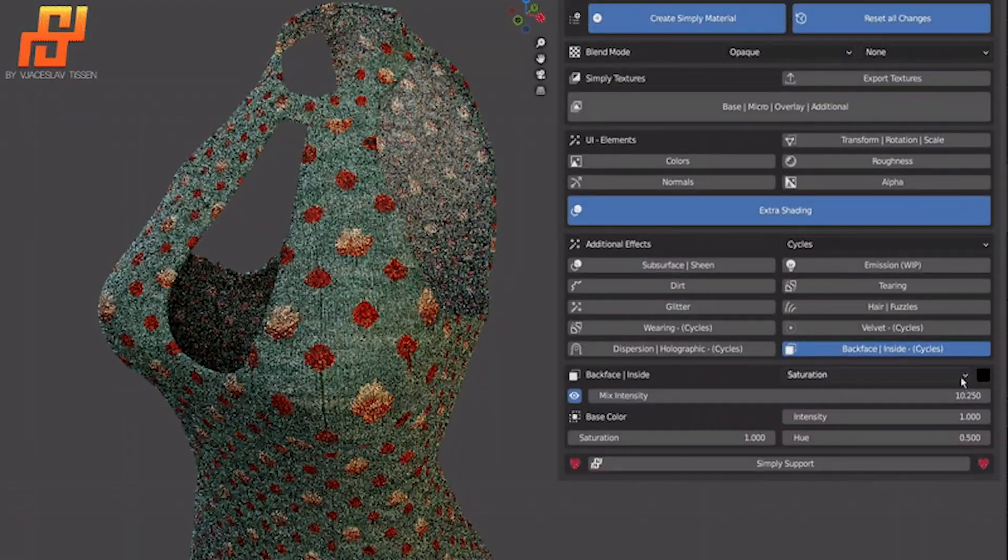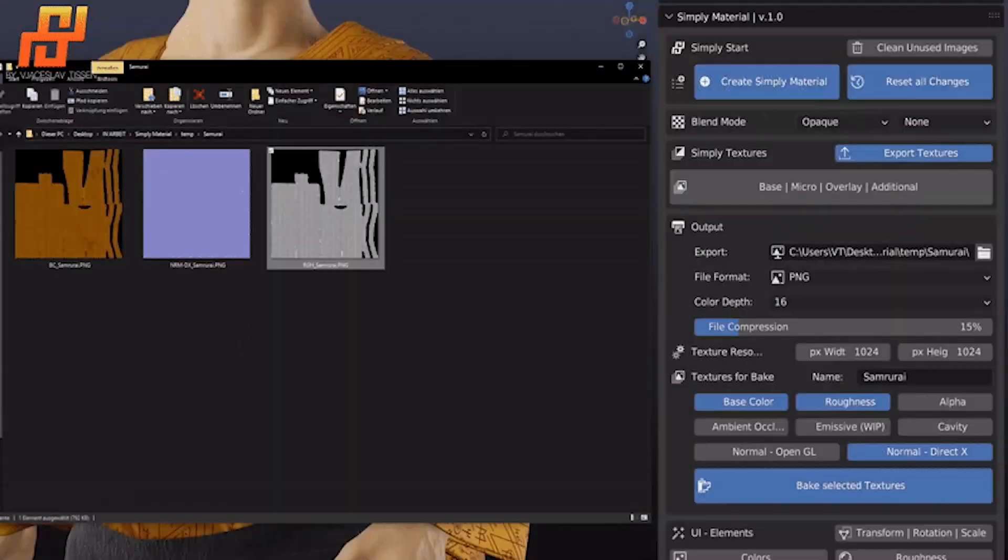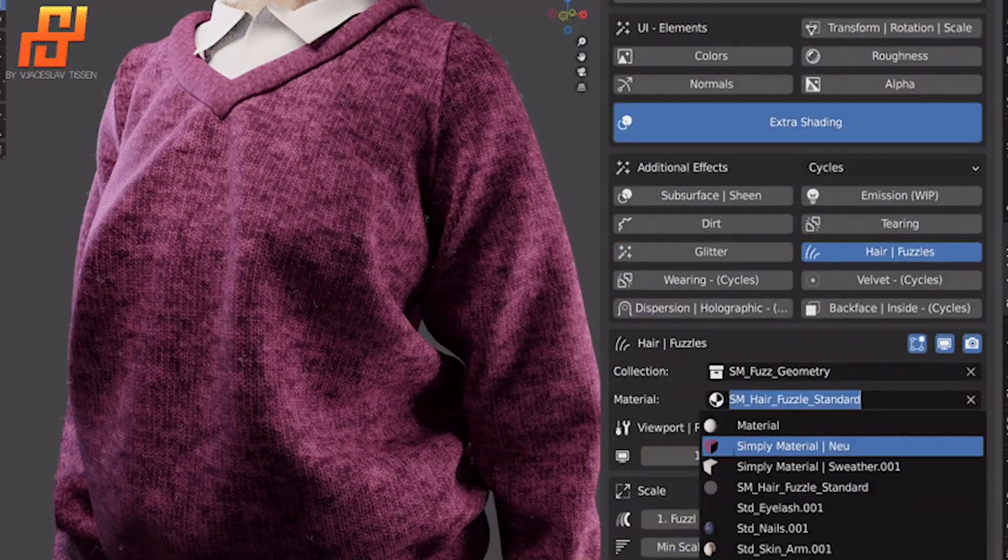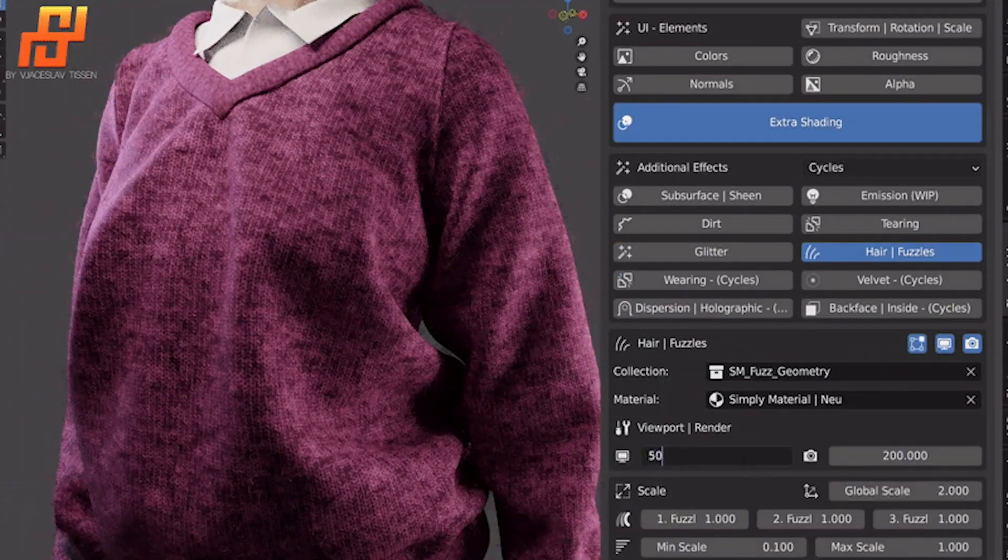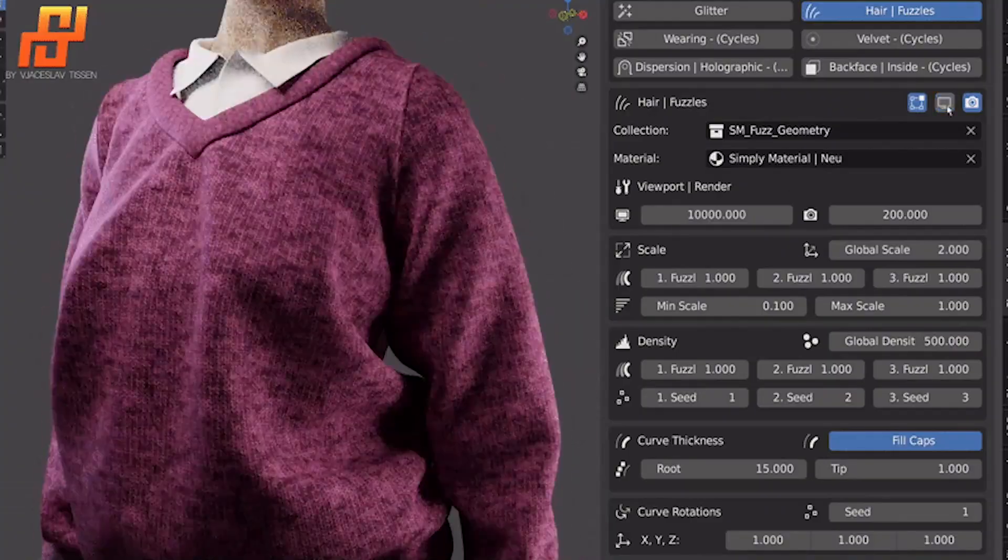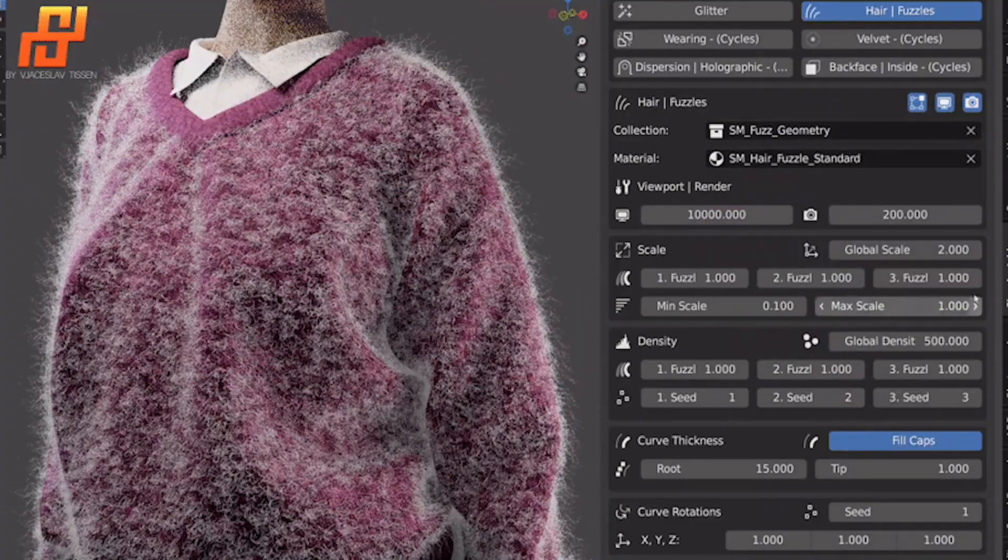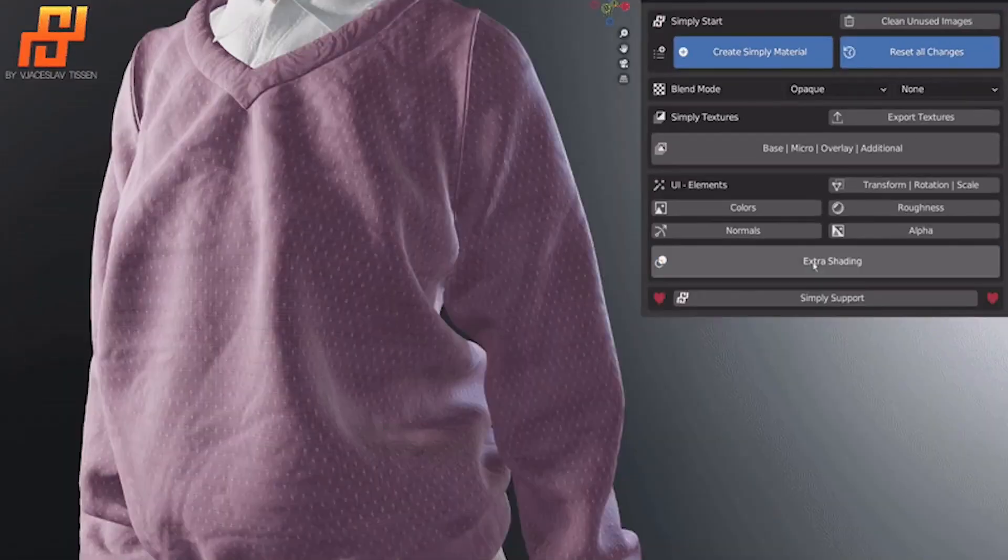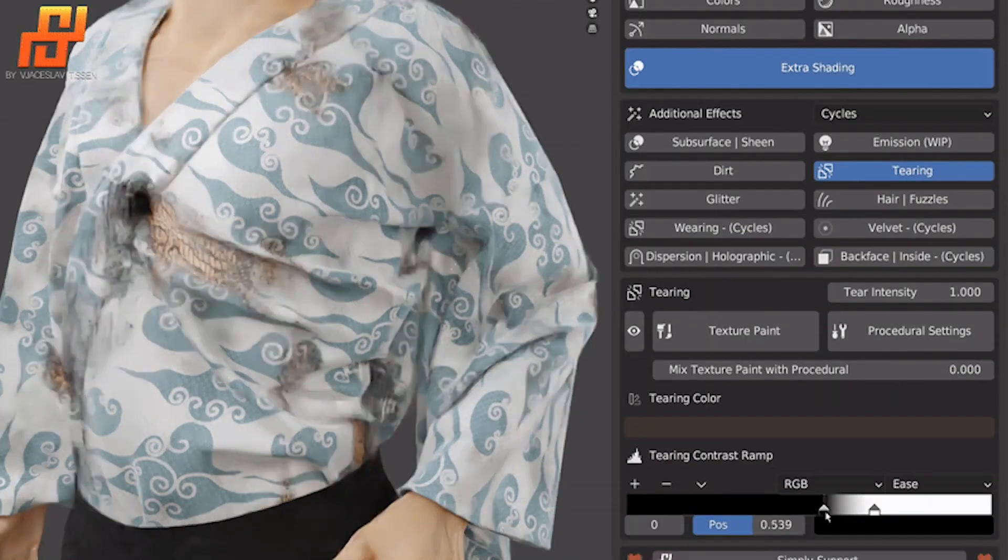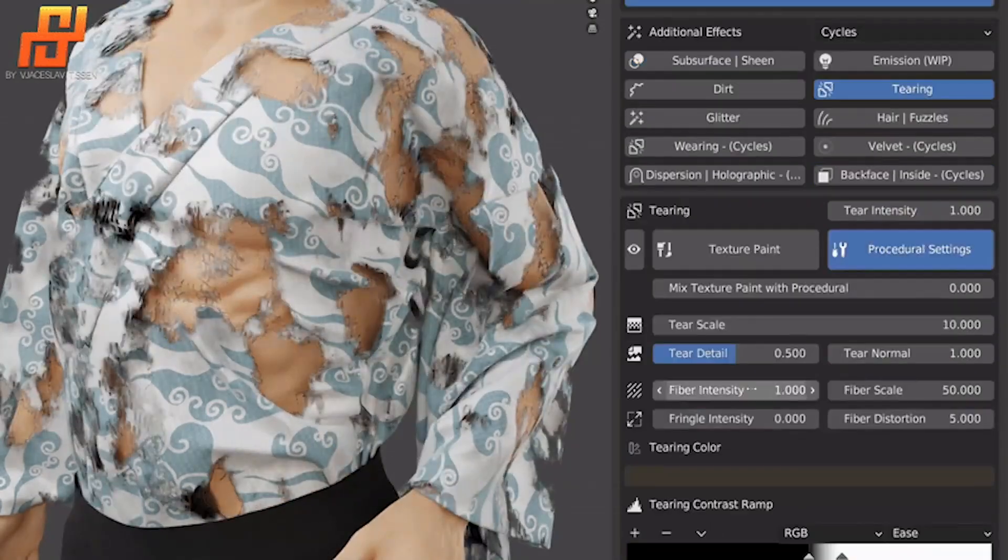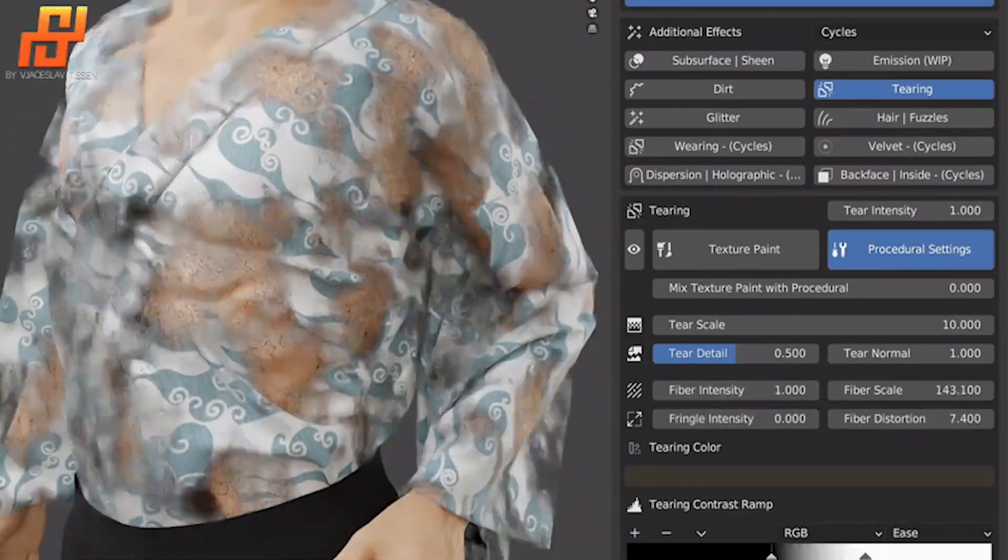Unlike the other add-ons, it focuses solely on texturing clothing items and fabrics. With it, you can quickly and simply generate high-quality materials for a variety of use cases, such as fashion design, 3D character design, and even some architectural visualization projects.